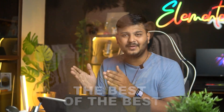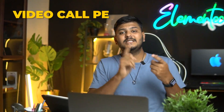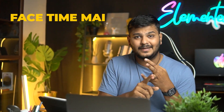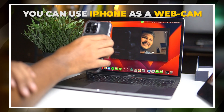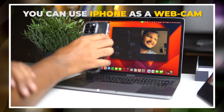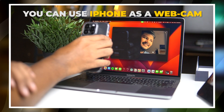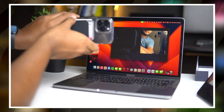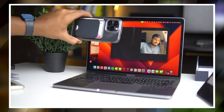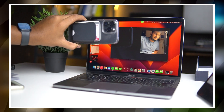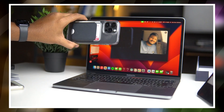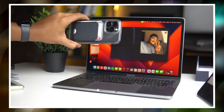Feature number four: Continuity Camera — this is my personal favourite feature. In any video call, Photo Booth, or FaceTime, you can use your iPhone as a webcam seamlessly. You can also enable automatic connection, so as soon as you start your MacBook and open a FaceTime call, it will automatically use your iPhone's camera as a webcam.